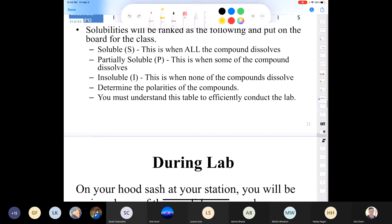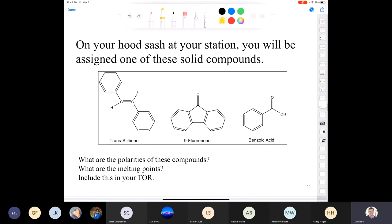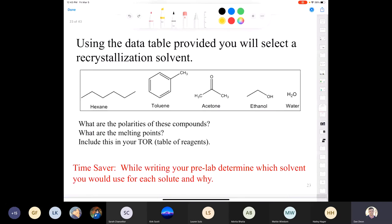When you walk into the lab, you'll be assigned one solid compound. Put all three solids and all five solvents in your reagent table. Evaluate the polarities of these compounds and look up their melting points, because you're going to check the purity of your recrystallized product by melting point. Using that data table, select the appropriate solvent — you can probably figure out which solvent is best for each compound and why before you even show up to the lab.